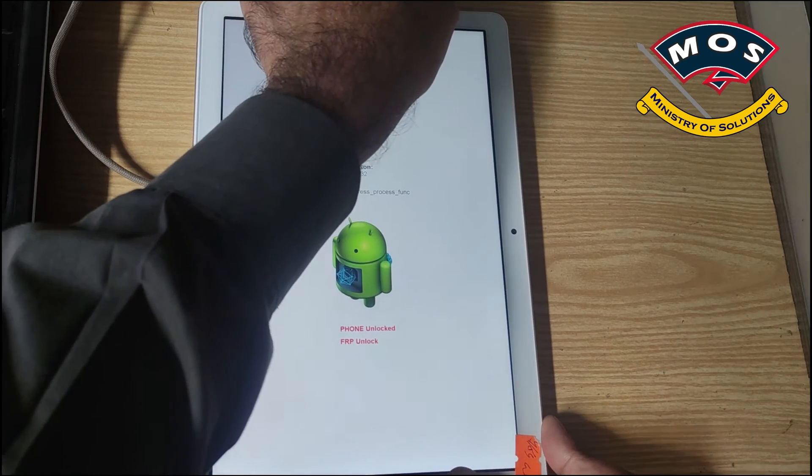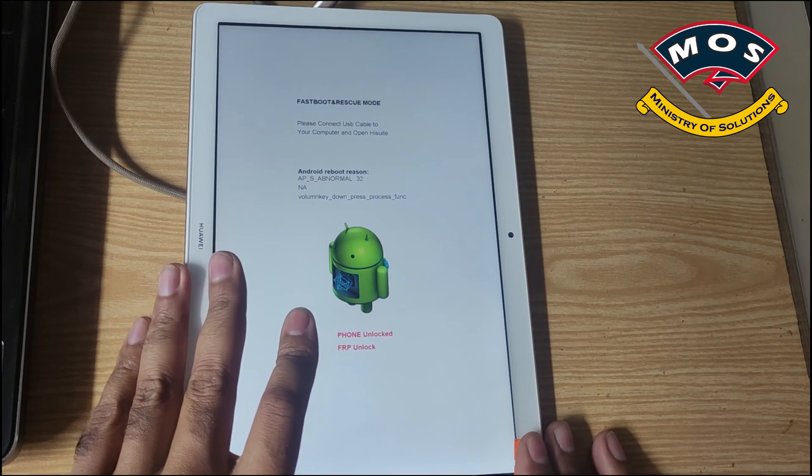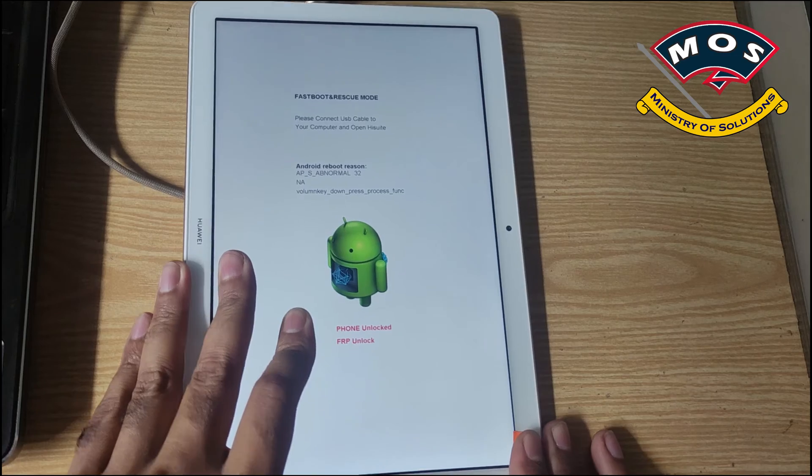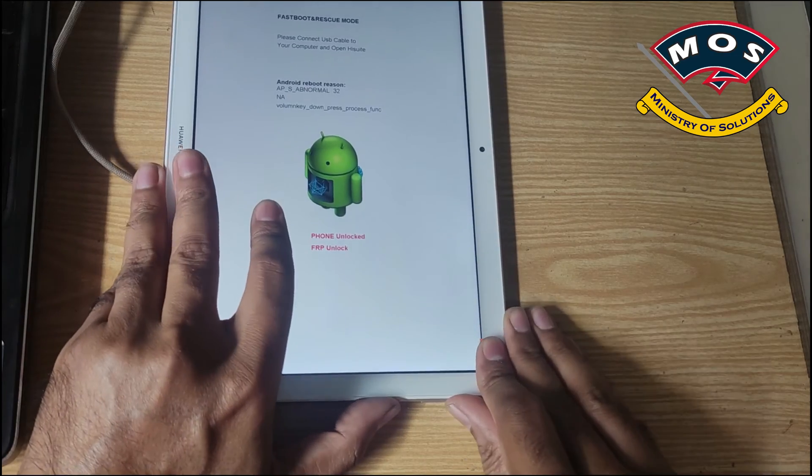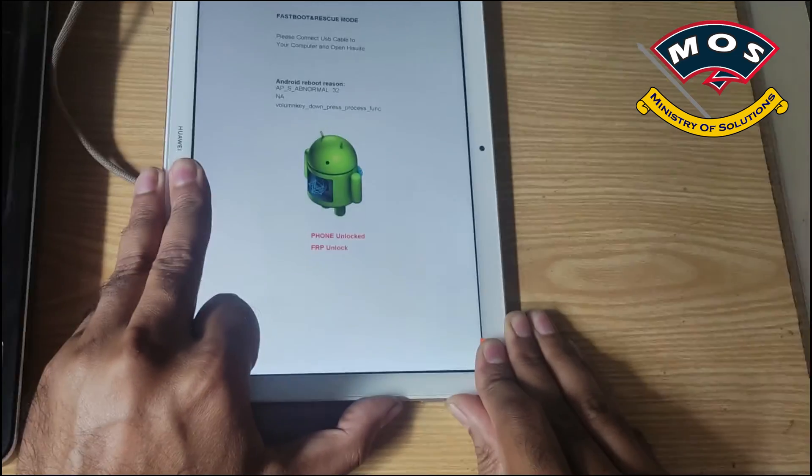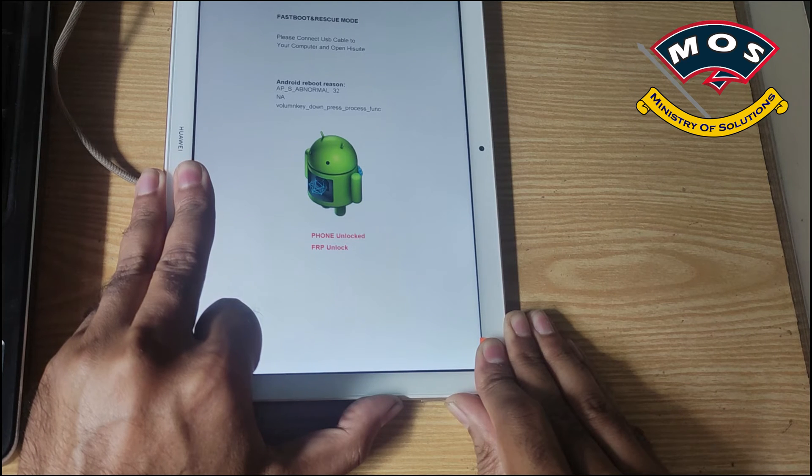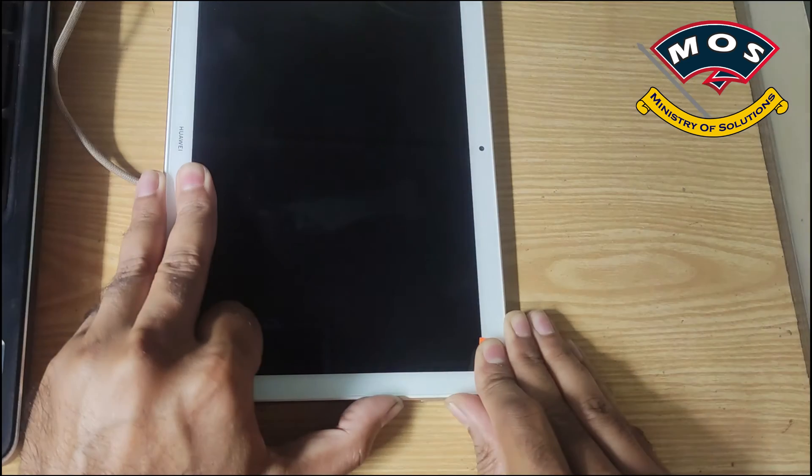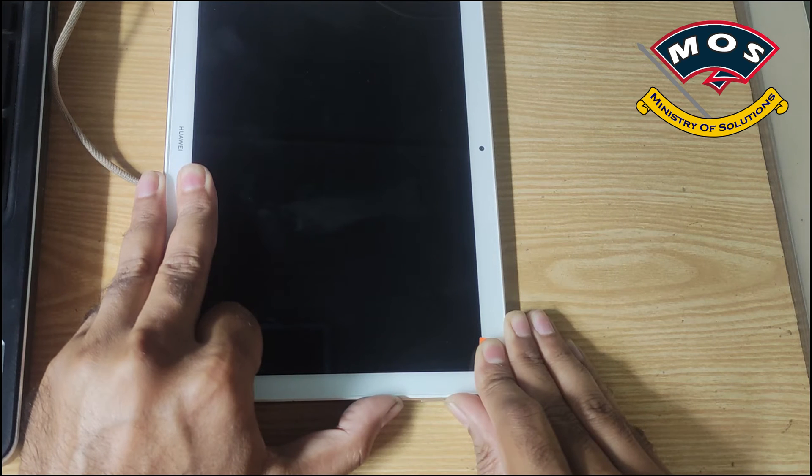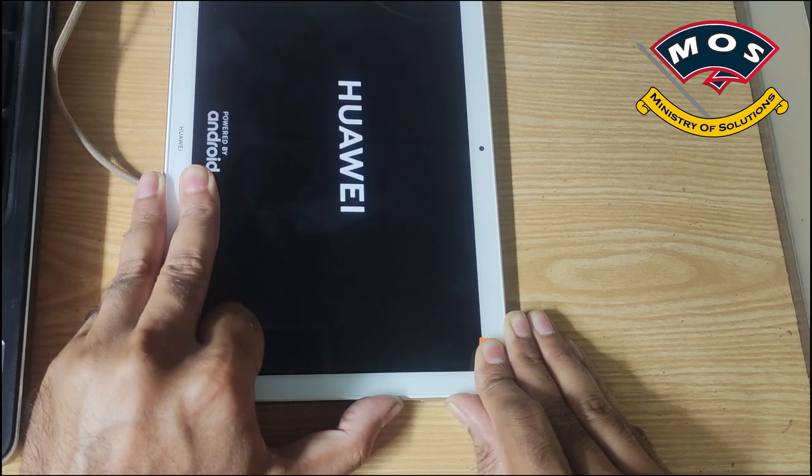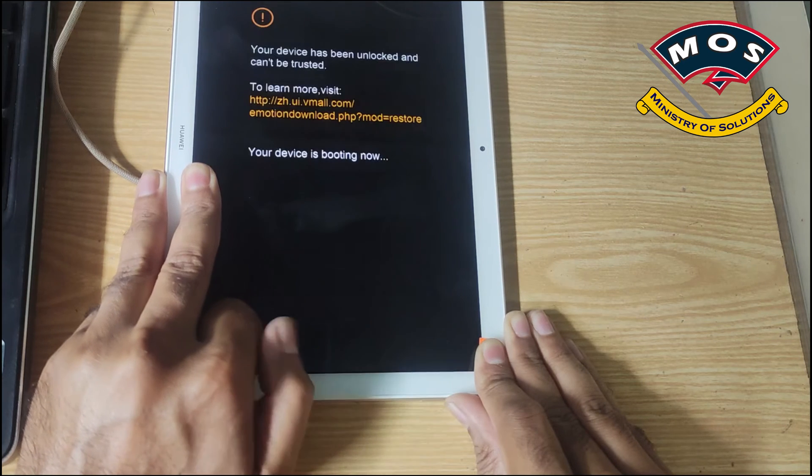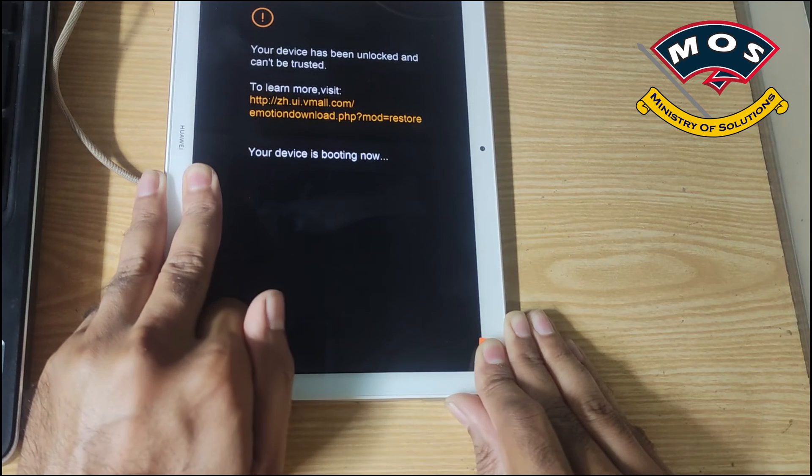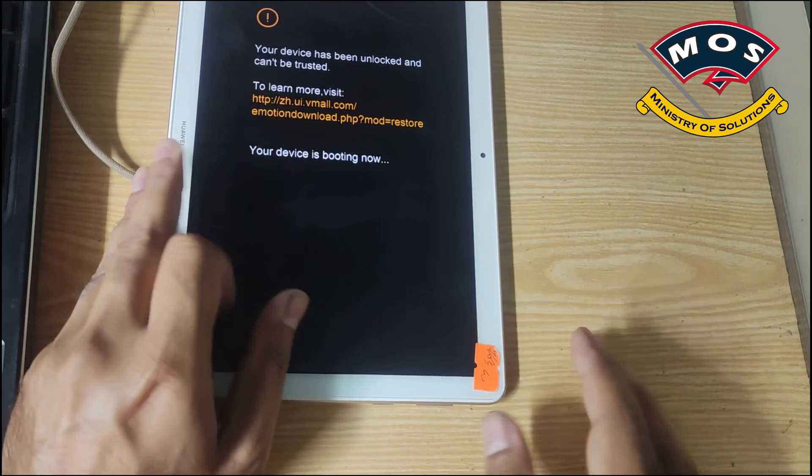Now we should disconnect tablet from PC and then hold volume up and power buttons simultaneously. Keep holding both buttons until tablet reboots and Huawei logo appears. When you see the Huawei logo you can leave the power button and keep holding volume up button only, then tablet will reboot in TWRP recovery mode.